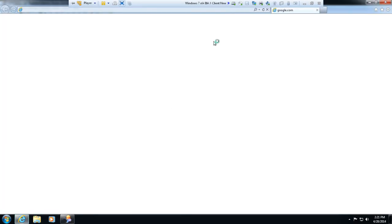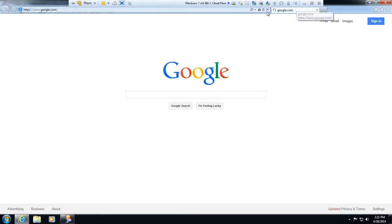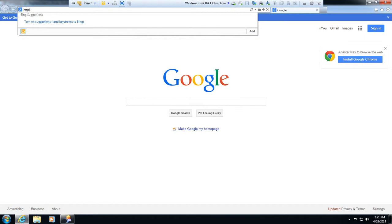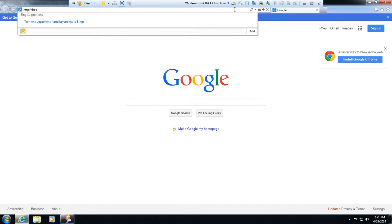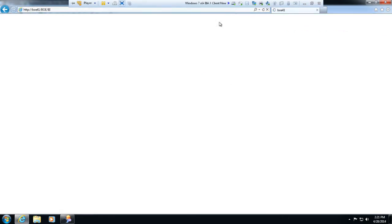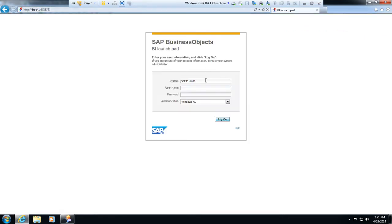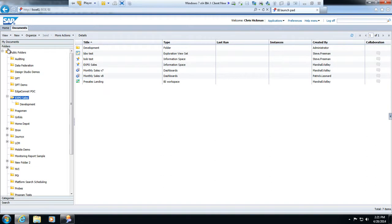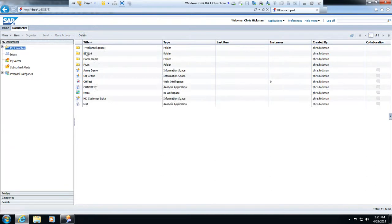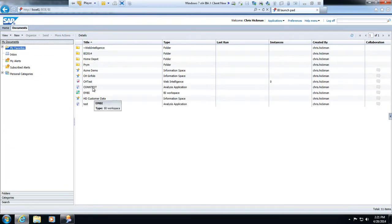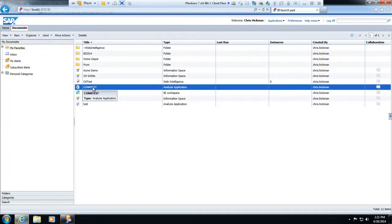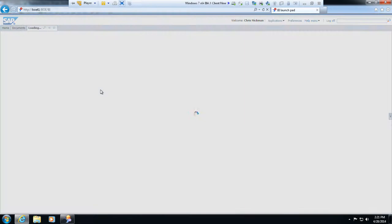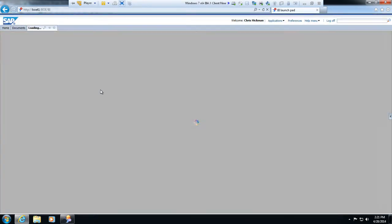So now I'm going to go into my BOE repository and I'll just launch straight in here, BOE 41 BOE BI. And I'm on a virtual machine here, so it doesn't recognize my Active Directory account. I'm just going to log in here.